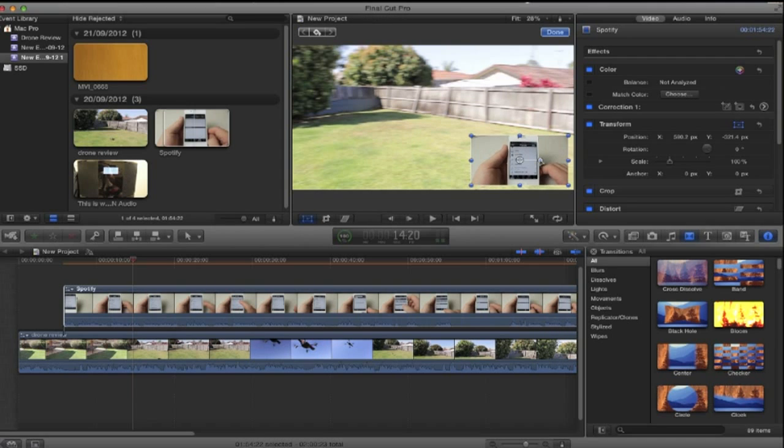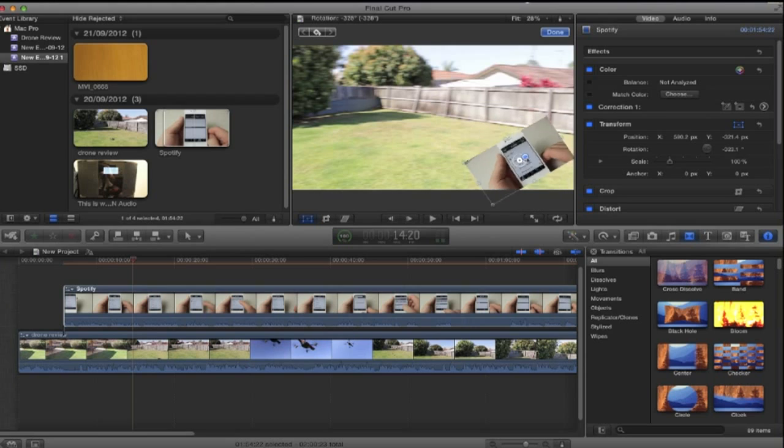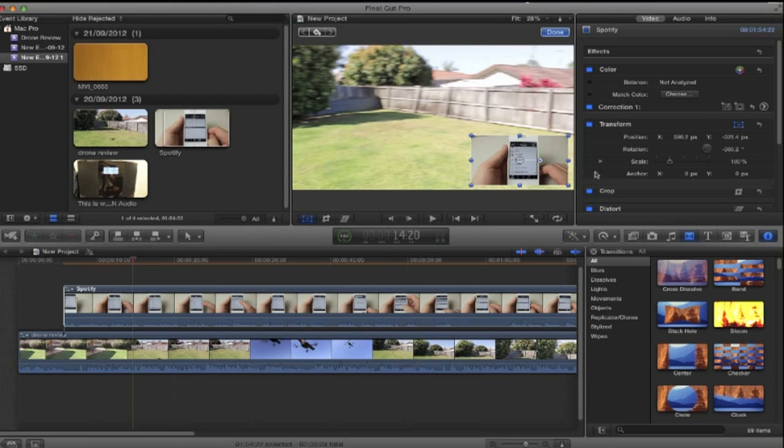Now you can also rotate this by just selecting that and rotating it the way you wish it to be. But we'll leave it in the upright position at the moment.